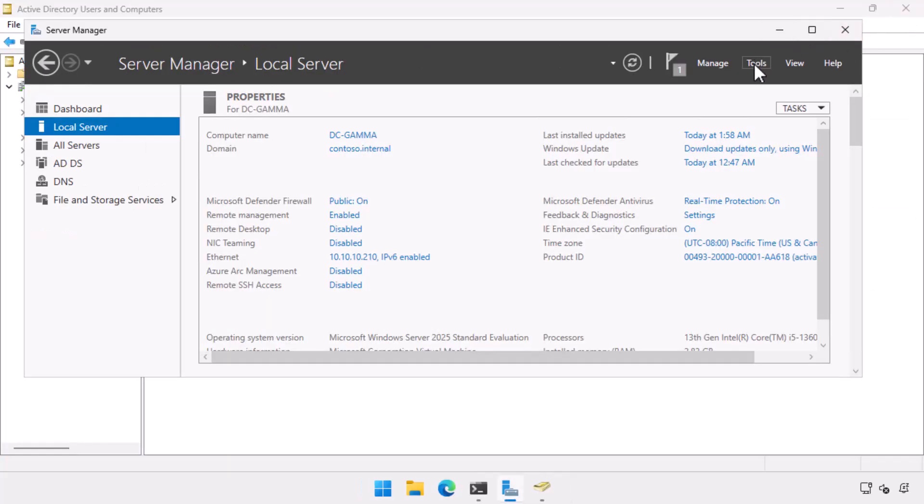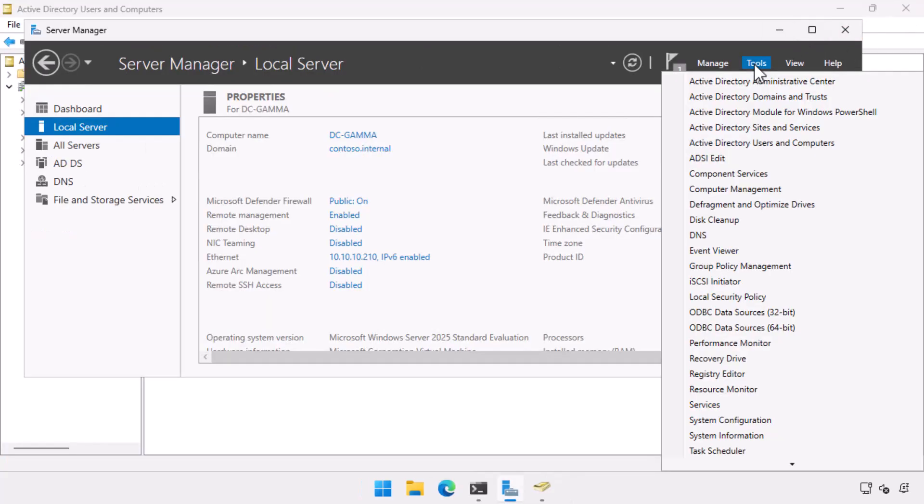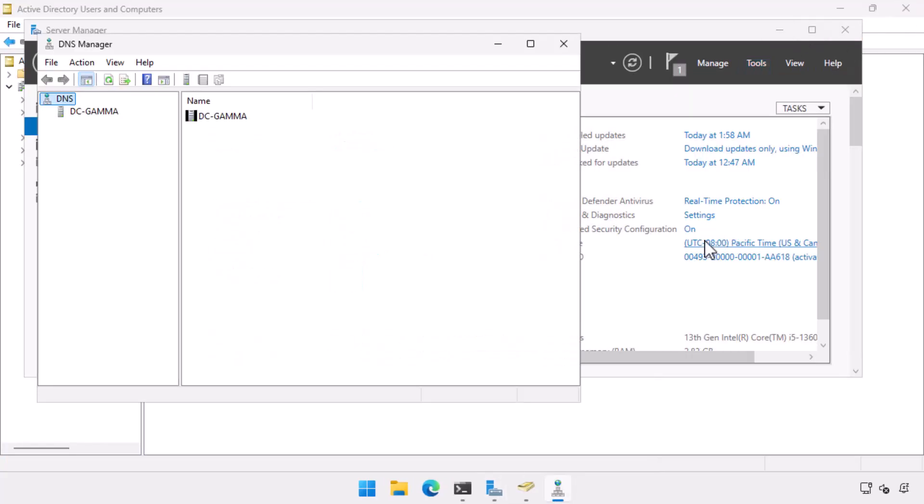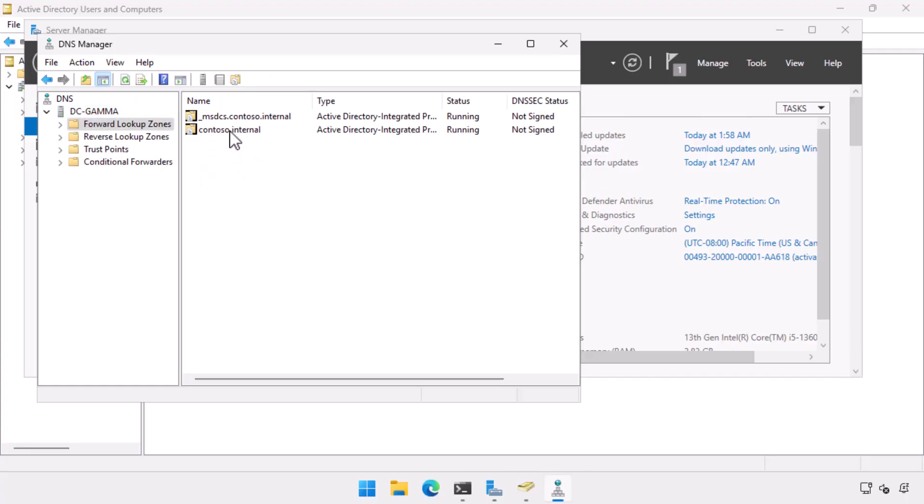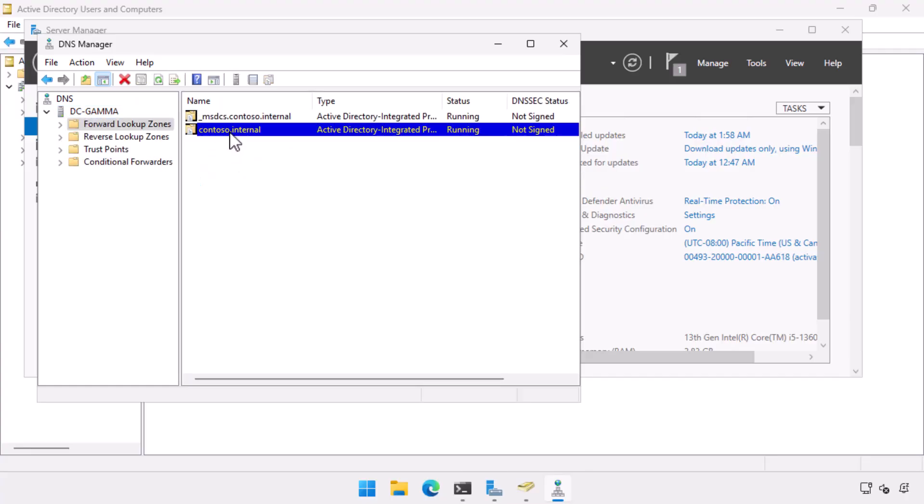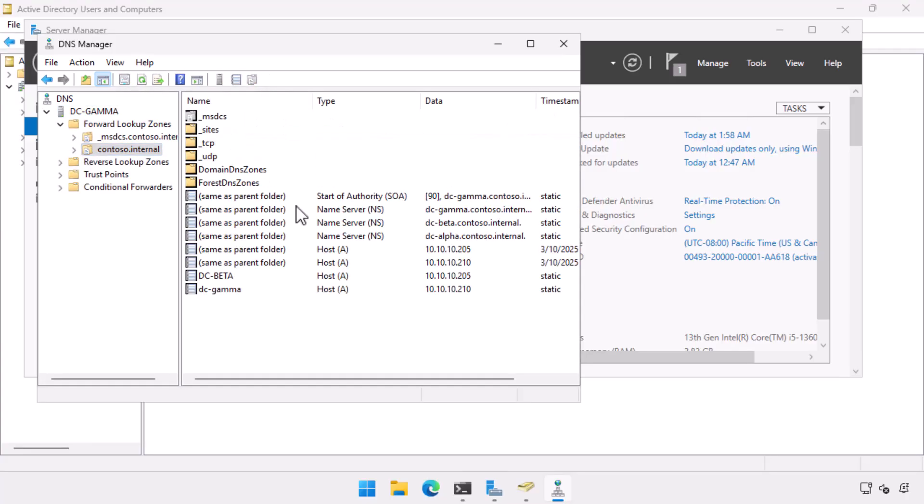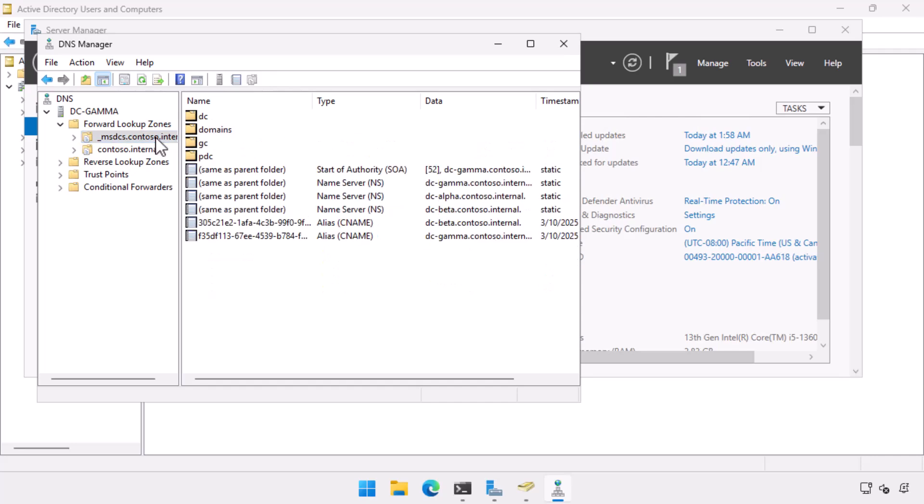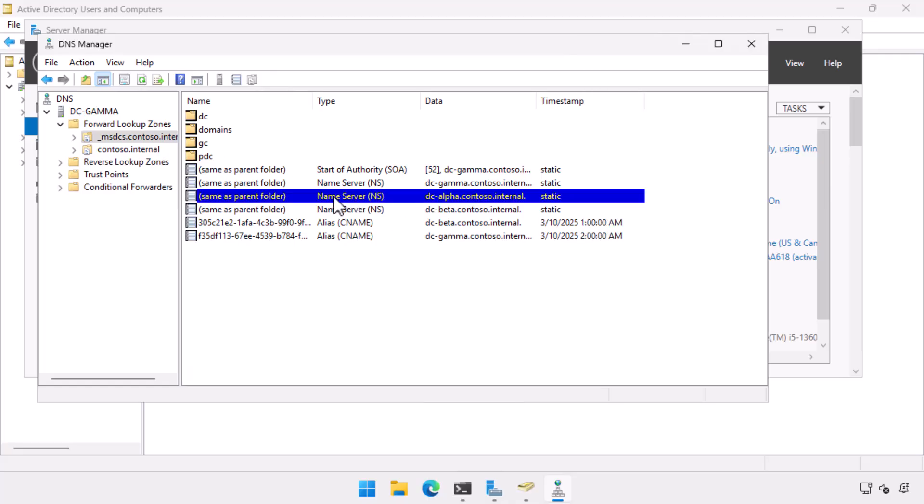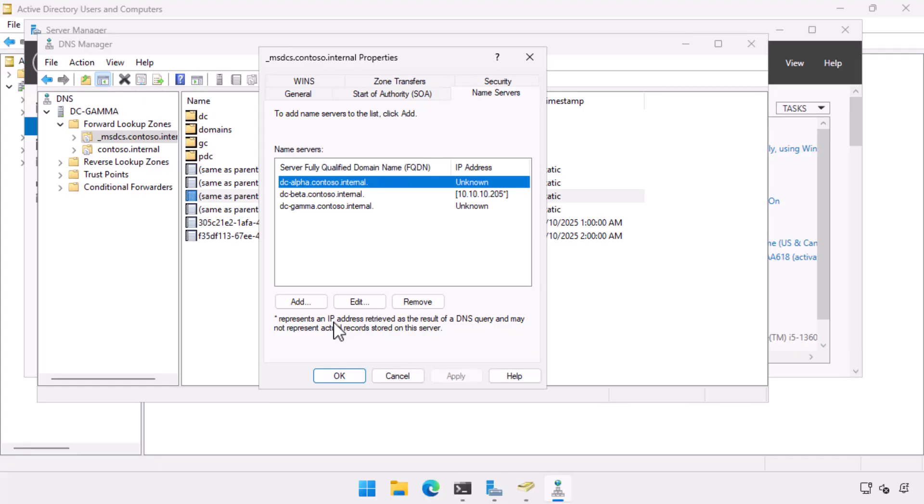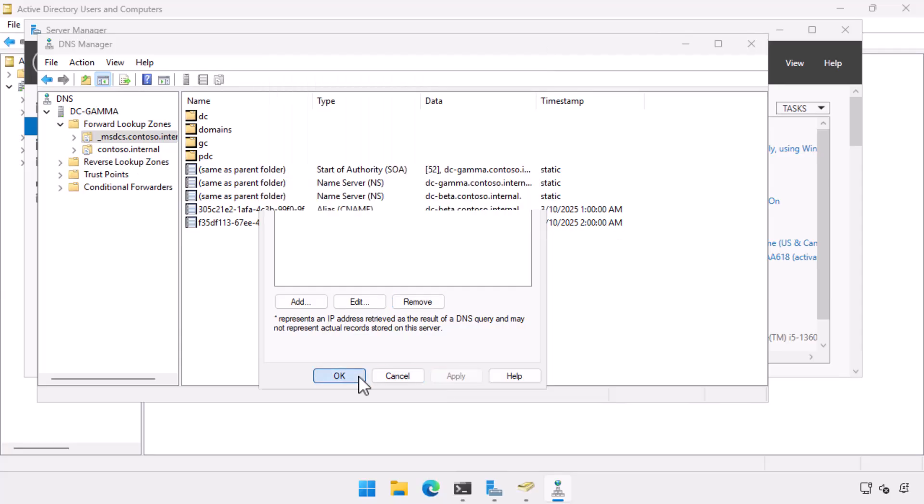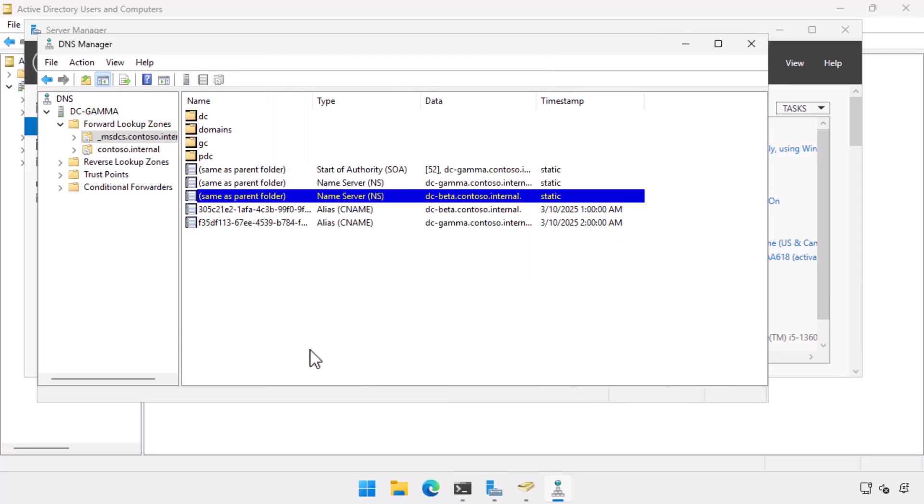The last thing I want to go and do is I want to go over and go into the DNS records, because they sometimes don't get fully cleaned up either. And specifically, what I'm interested in is whether or not there's any records of DC alpha here. And what I see is I've got one in the name server. So it's listed as an authoritative name server in contoso.internal, present in msdcs.contoso.internal. So all I'm going to do here is I'm going to go through any zone and remove the DC alpha as an authoritative name server.